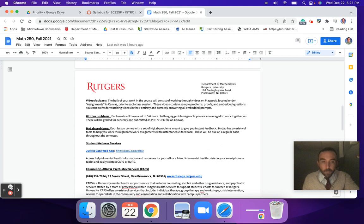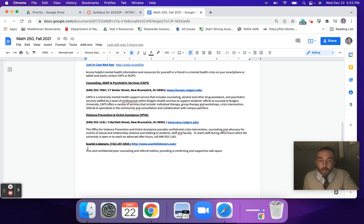Wellness is very important. If you need any wellness links, these are all here for you. Please take that very seriously.